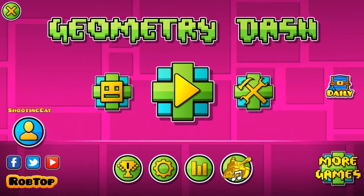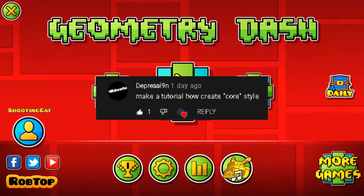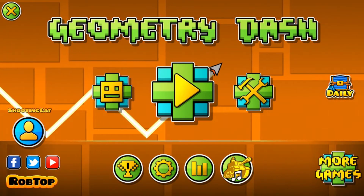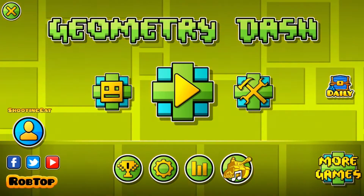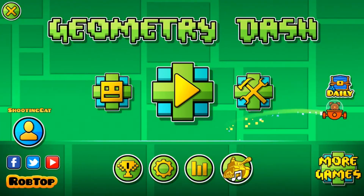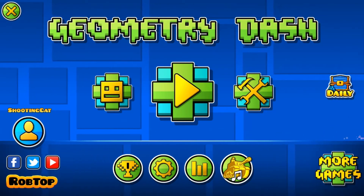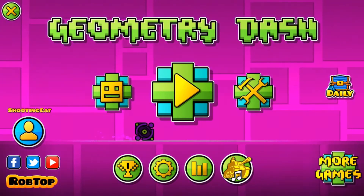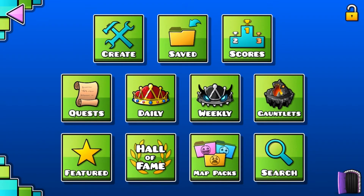Hi everyone, I'm shooting cats. So today one of my subscribers asked if I could make the core style. At first I didn't know what that type of style was, and when he replied, he showed me some examples. I checked it on YouTube — the core style — and these are the videos that came up. This is what he meant. I've never done this type of style before, but his reply basically explains everything — a lot of objects just put together.